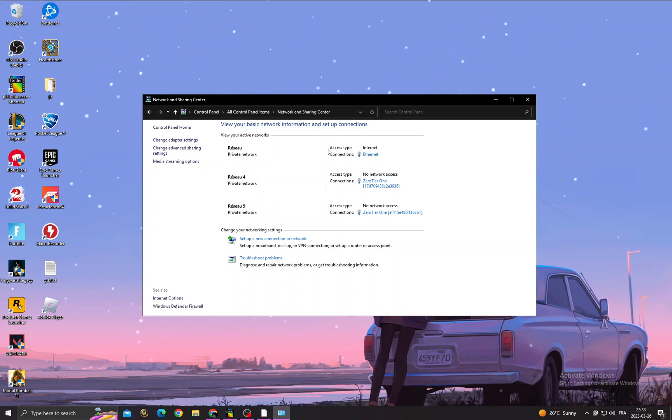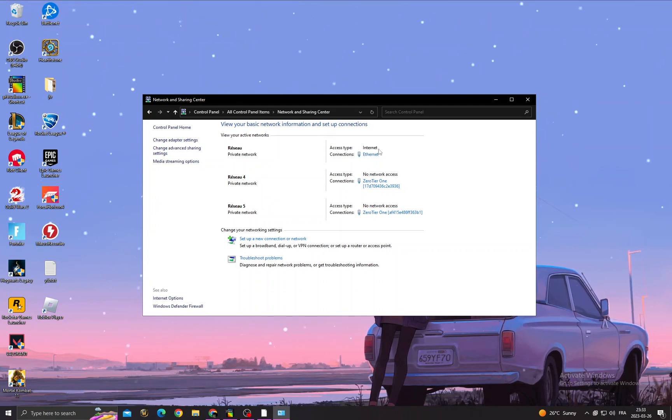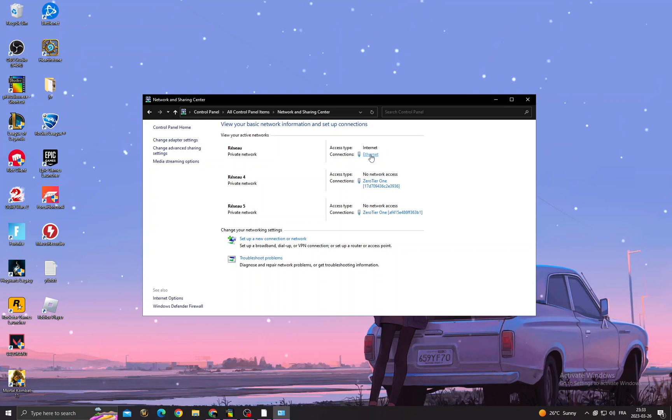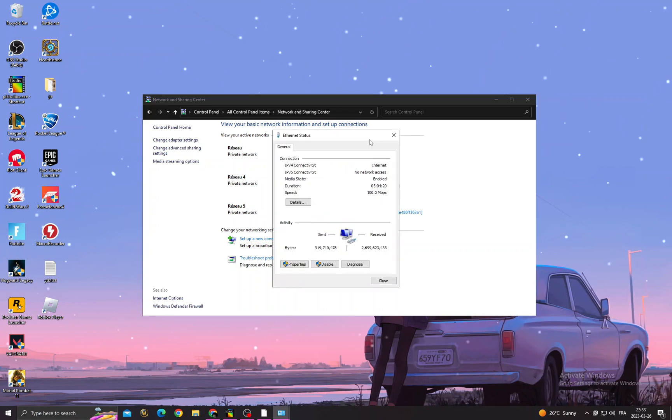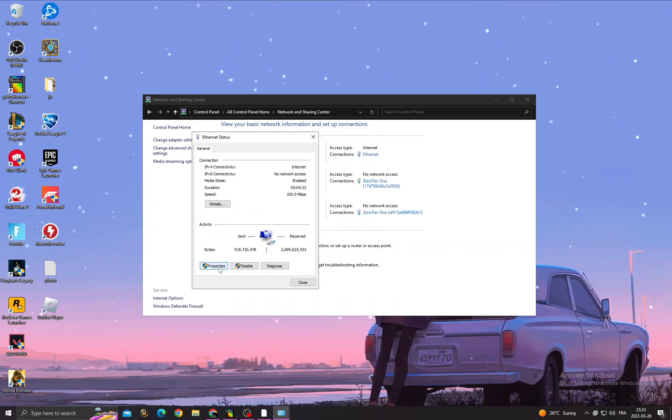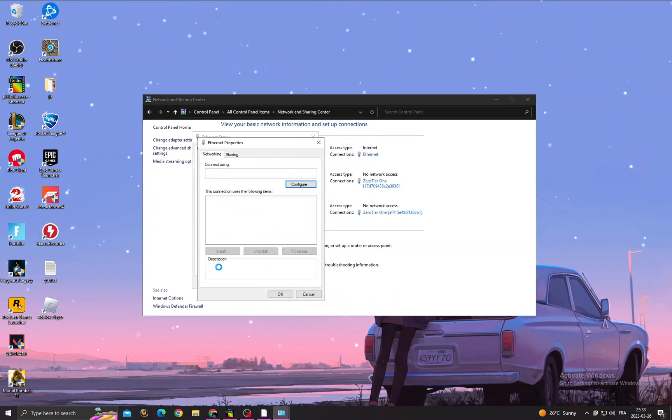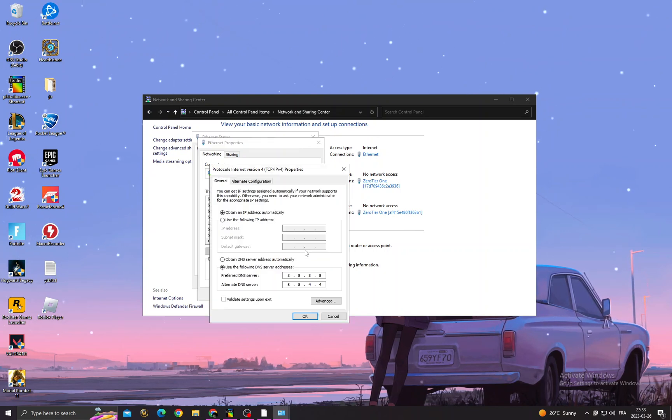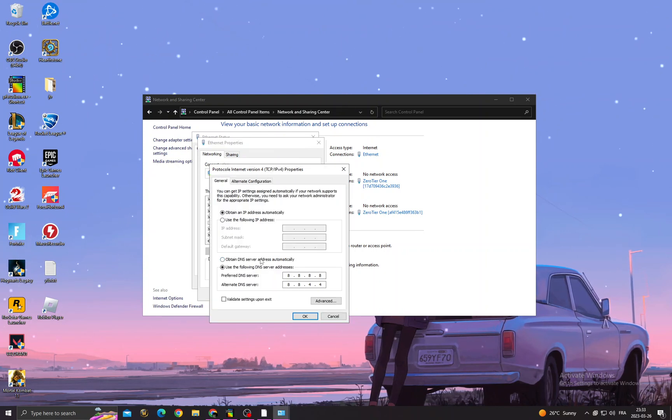After that, once you're here, you will find access type Internet. Click Internet or Wi-Fi, Properties, Protocol Internet Version 4, Properties.